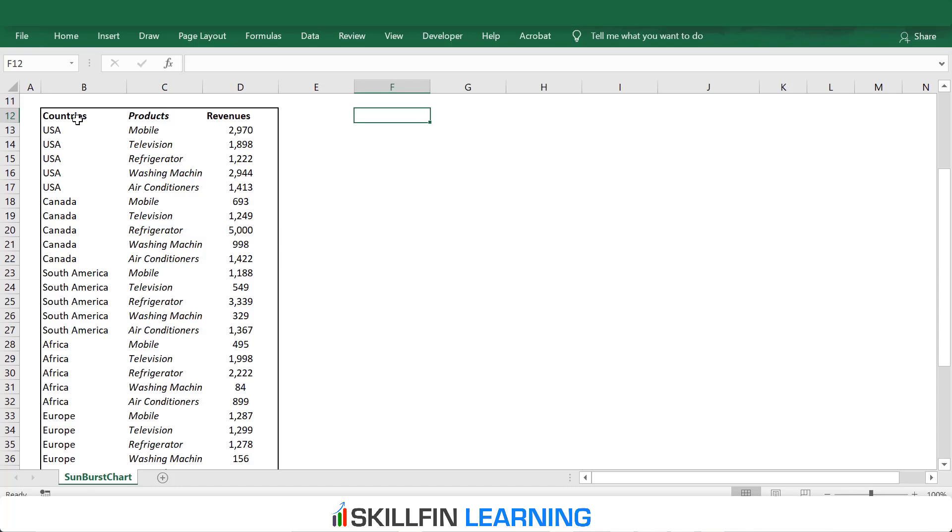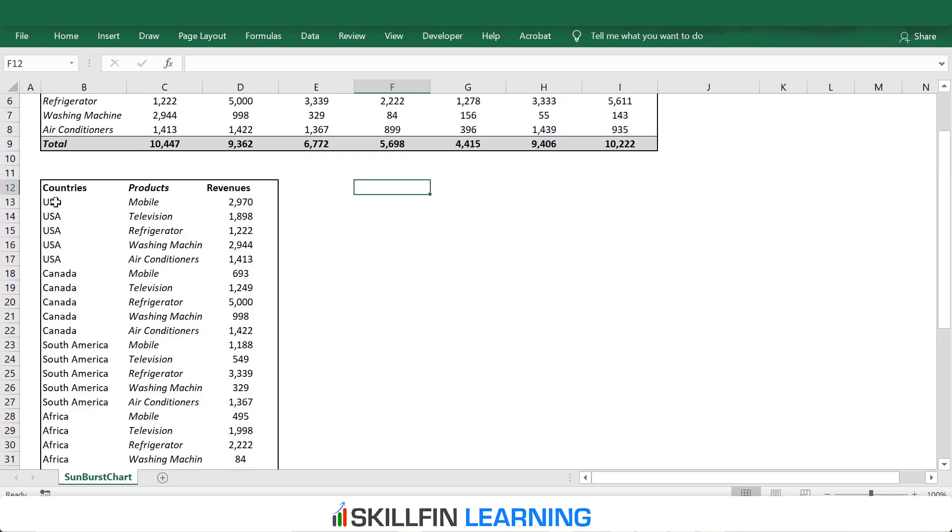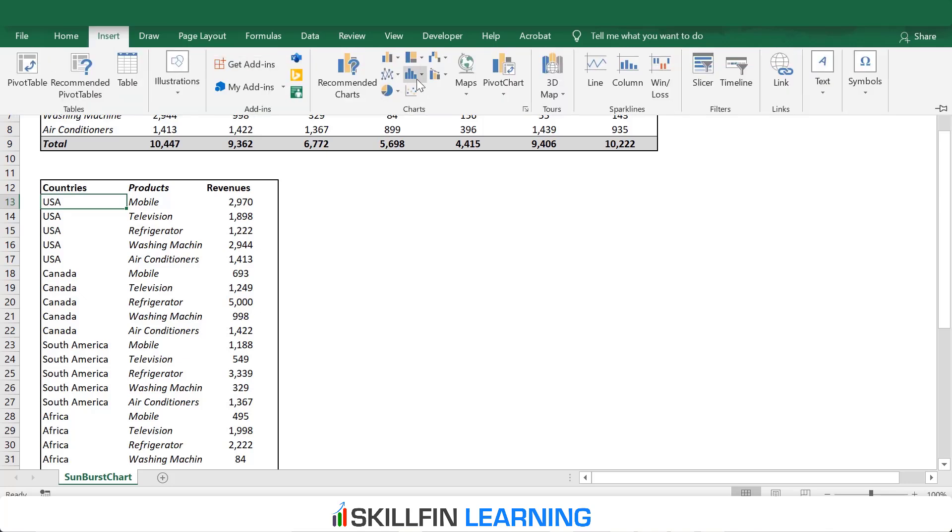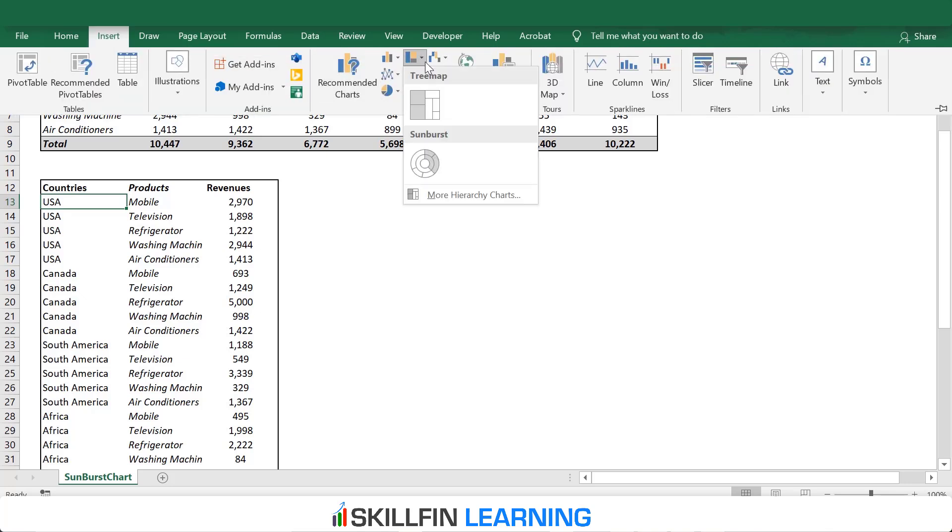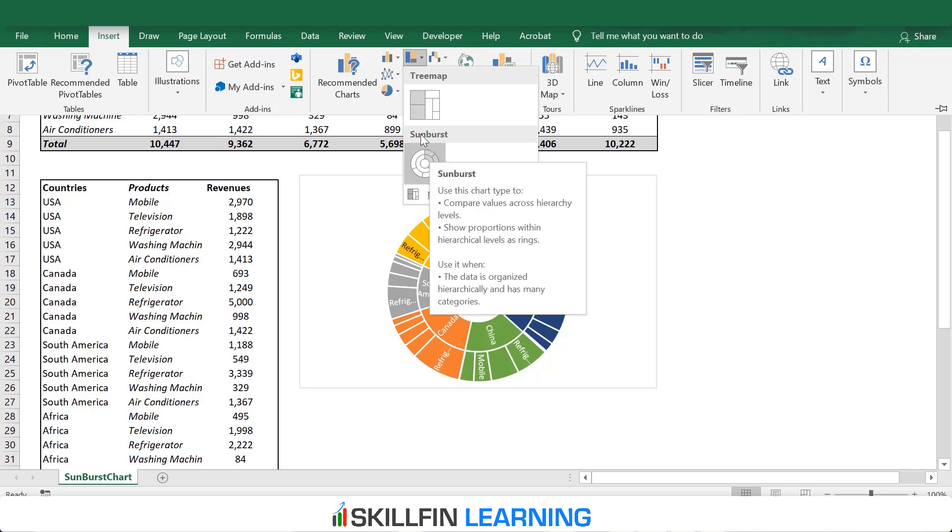Here we have the data table. The first column having the name of the countries, the second having the name of the products, and the third column having the revenues of the respective products within each country. To insert a Sunburst Chart, click on the data, and then go to Insert. In Insert, we have the Hierarchy Charts, where we have the option of the Treemap Chart and the Sunburst Chart.